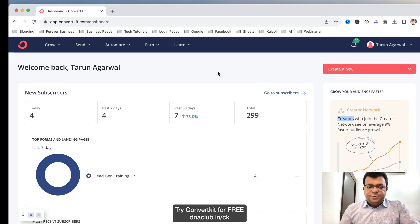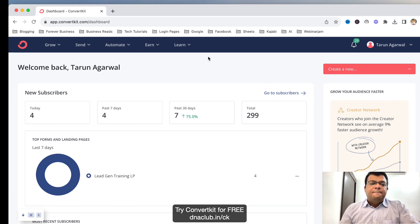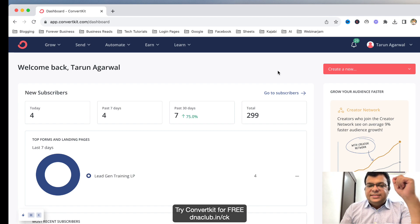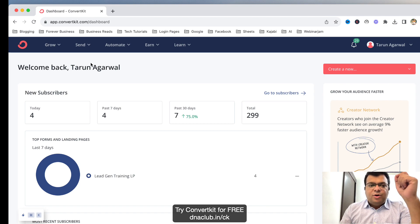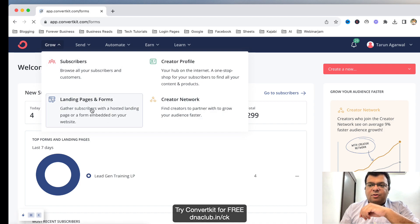I've already logged in here. Once you log into your ConvertKit account, you can see some options at the top and also your account settings. Let's keep things very simple. What we need to use in ConvertKit is basically: how to create a landing page — that we need to learn first — and second, how to send emails. Only these two things are important.